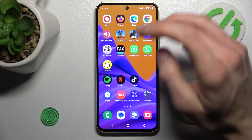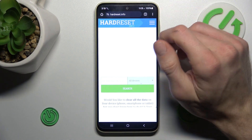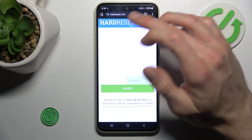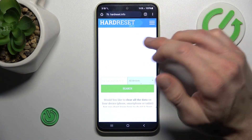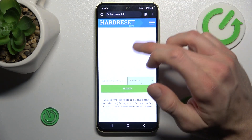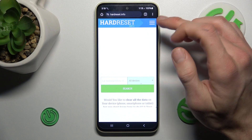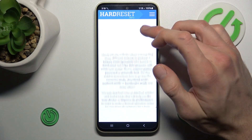Our first step to do this is open the Google Chrome application, where we must find the website which we want to add to our home screen as a shortcuts icon.